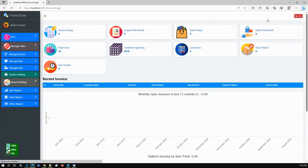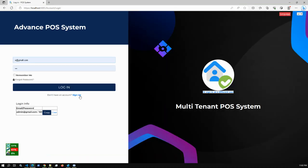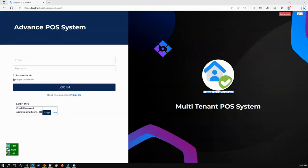Before going into details, let me explain what multi-tenant actually is. Multi-tenant architecture is a single instance application serving multiple tenants. It is good for maintaining cost optimization and managing a lot of tenants from a single code base, so you don't have to update requirements tenant by tenant. That's why multi-tenant architecture is pretty good.